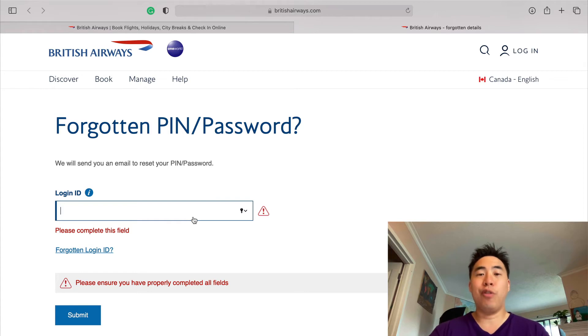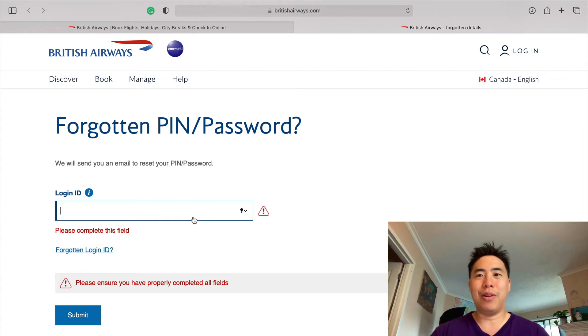I have no problem logging in to my British Airways account. It's not as hard as other frequent flyer programs. That said, it wouldn't hurt to write down your email address and your password somewhere on your computer or on a piece of paper, so you don't forget next time you try to log in.